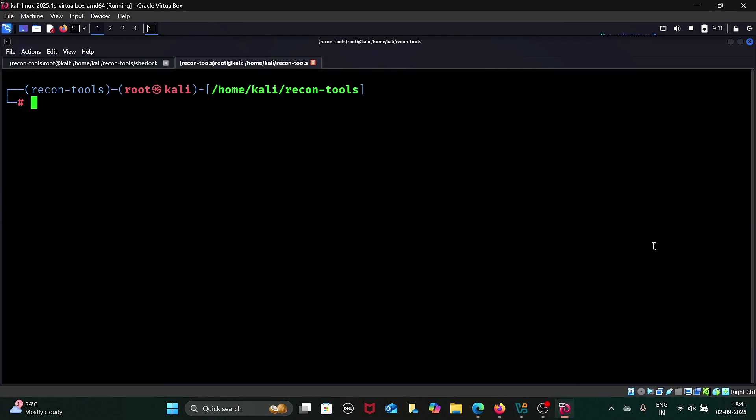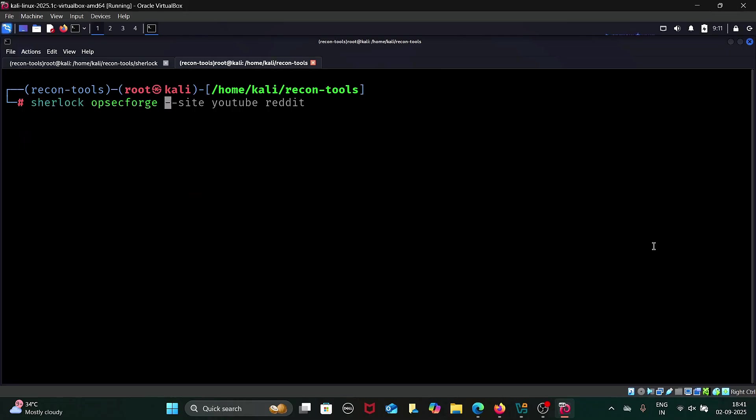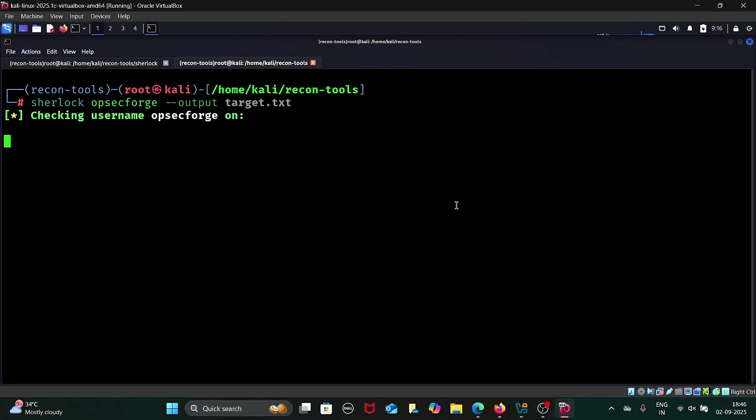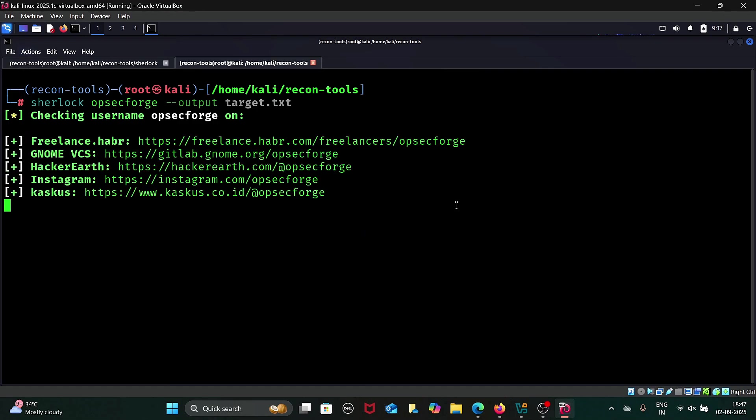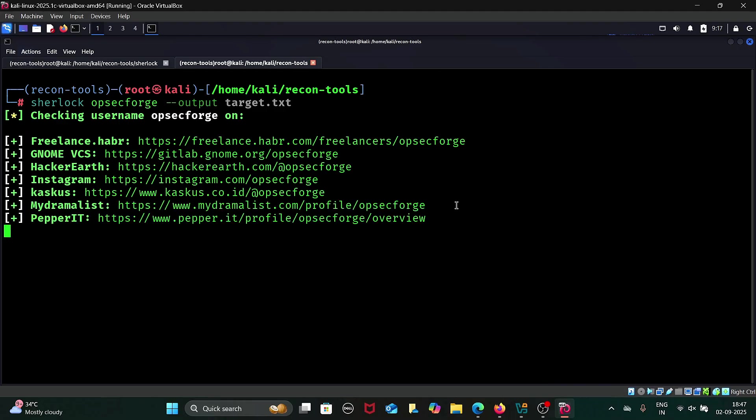Finally, if you'd like to save your results to a file, simply use the output flag. For instance, just type sherlock, give the username, hyphen hyphen output, and give the file name. I specify as target.txt. This will save all the results into a file named target.txt for later use.